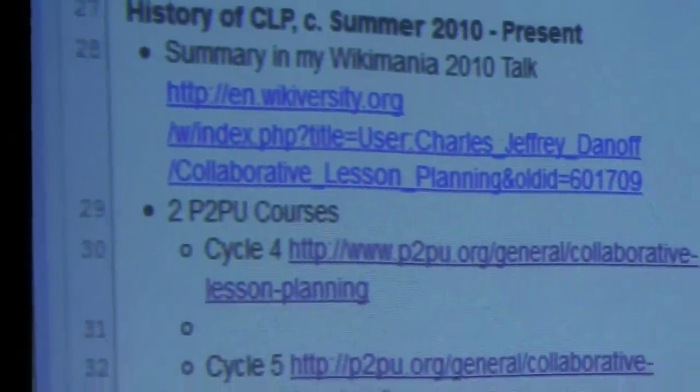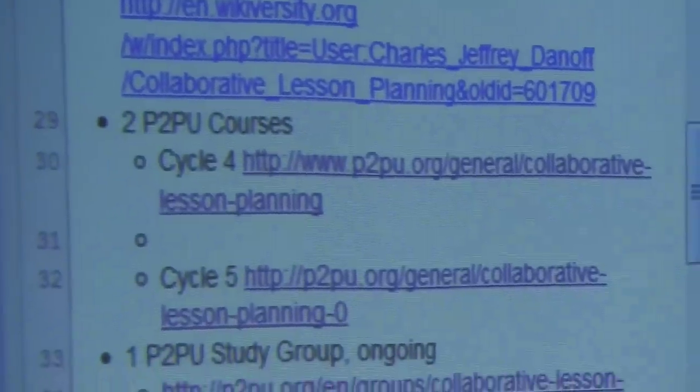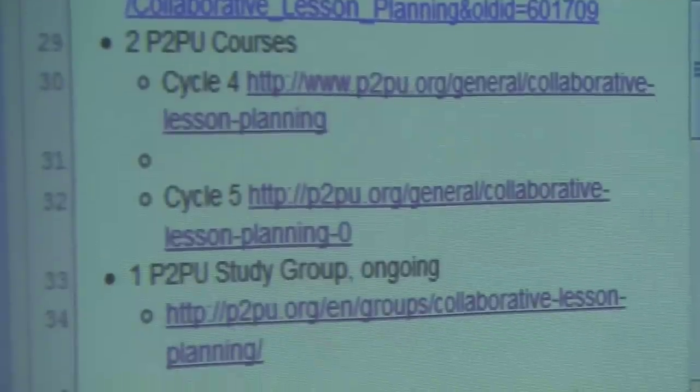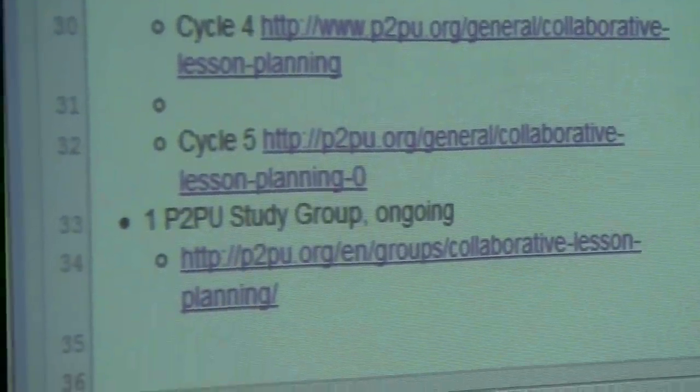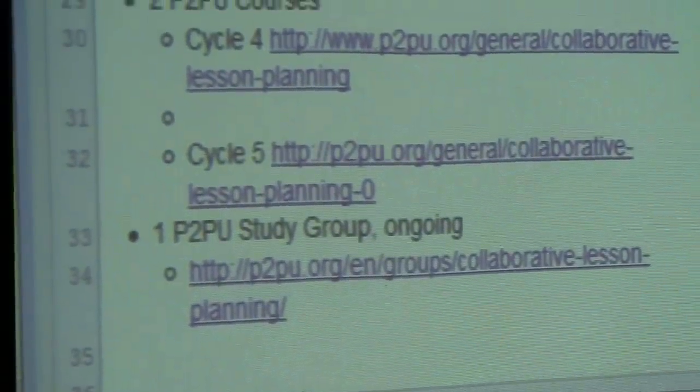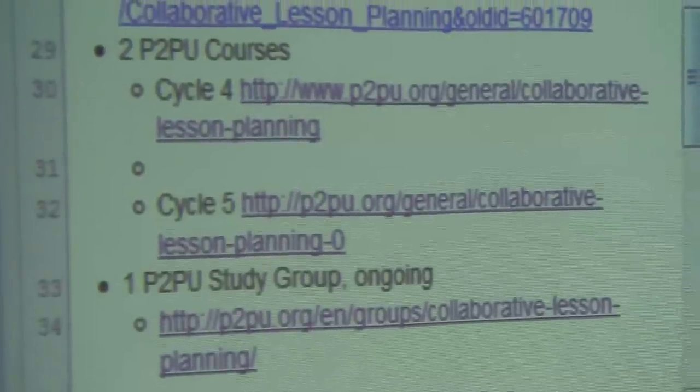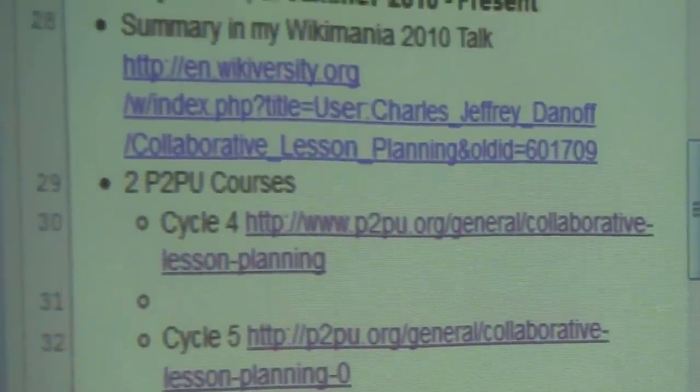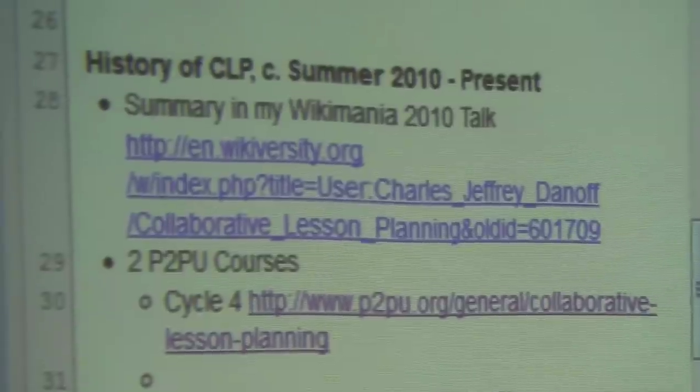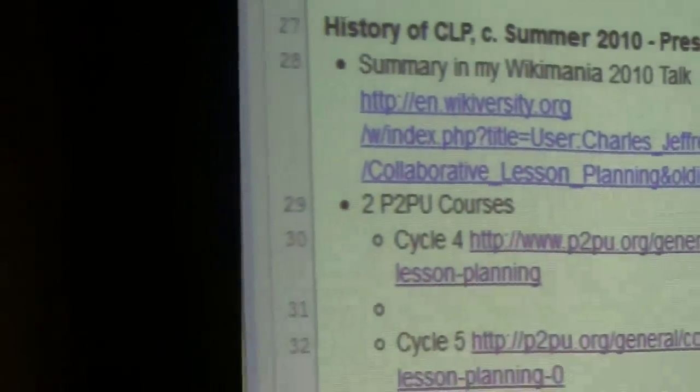The idea is to stop reinventing the wheel and make the wheel better. I did a couple of courses on P2PU in cycles four and five — cycle four was last October, cycle five was in the spring. At that point P2PU was set up in six-week cycles where you offer a course. We got a lot of interest from people in different parts of the world, but people really struggled with having lesson plans and putting them out. It was just a really tough thing for people to get around.